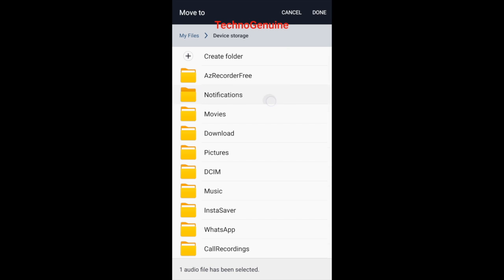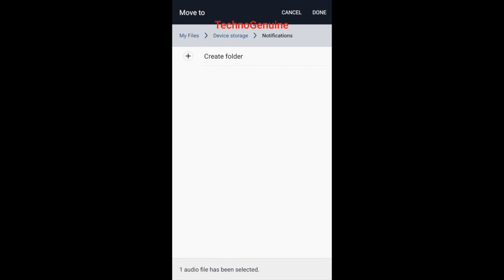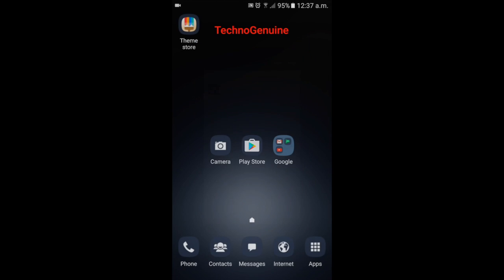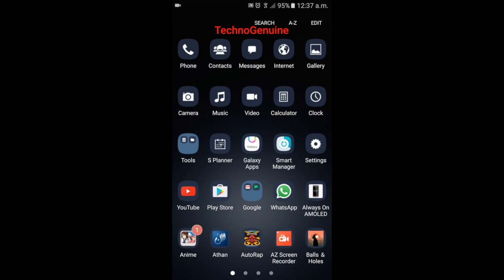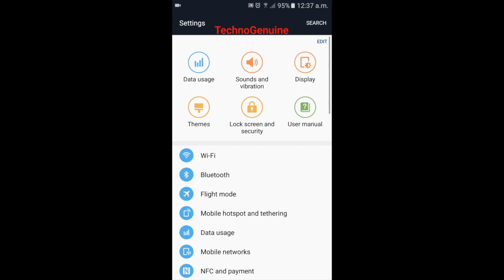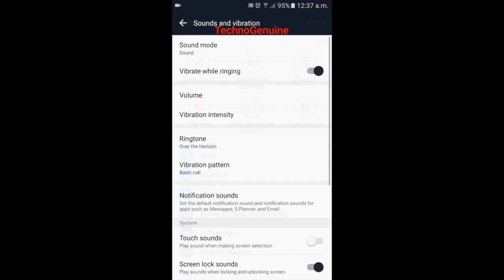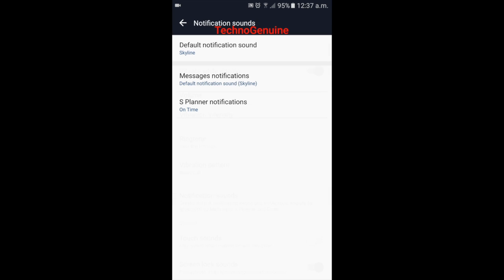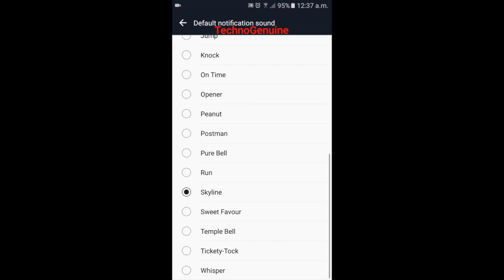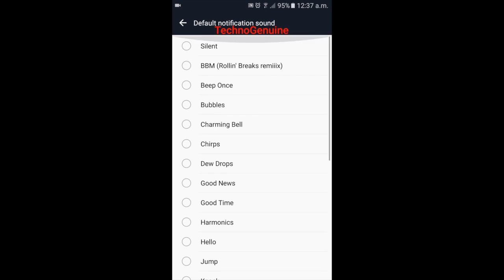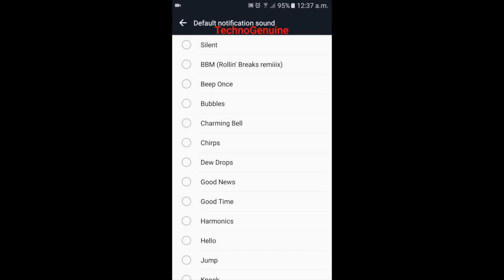Once that is done, go to your home screen, then apps, settings, then click on sounds and vibration. Now go to notification sounds, then click on default notification sounds and scroll down.